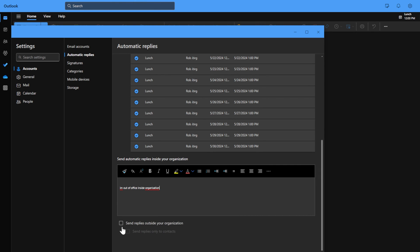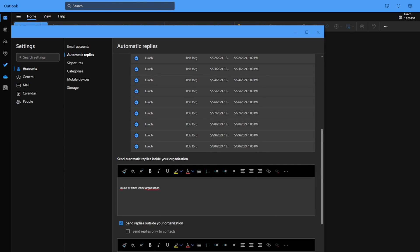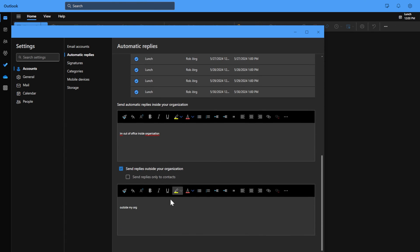I can send a reply to everyone outside my organization or I can limit it to send a reply to only people within my contact list from outside my organization. So I'm going to send both a reply to people inside my organization and people with an email address from outside my organization.